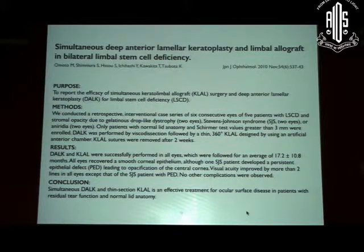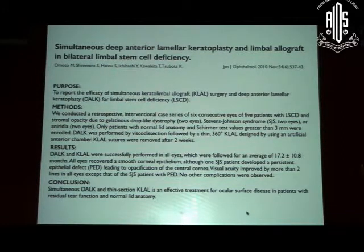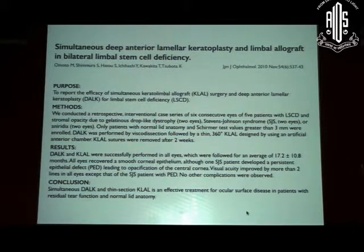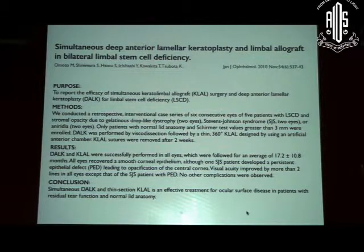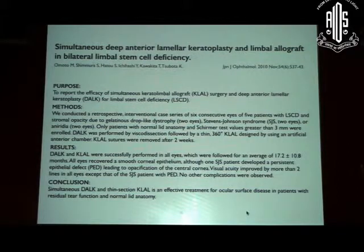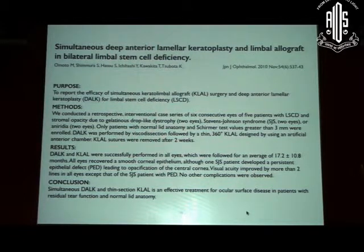A DALK when done as a combined surgery at the same stage seems to work very well. However, a penetrating keratoplasty in this situation may not be favorable because the bed is very vascular, there is a lot of surgery on the surface, surface healing may take longer, and the risk of rejection is higher. Additionally, penetrating keratoplasty is an intraocular procedure, whereas DALK is more of an extraocular procedure.